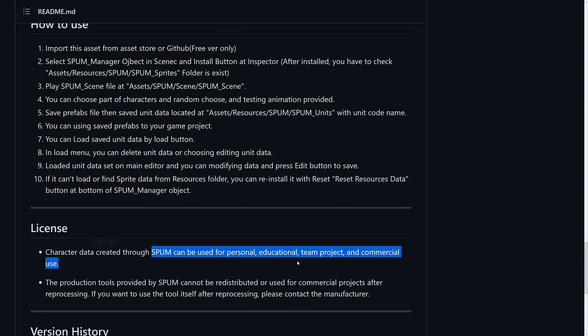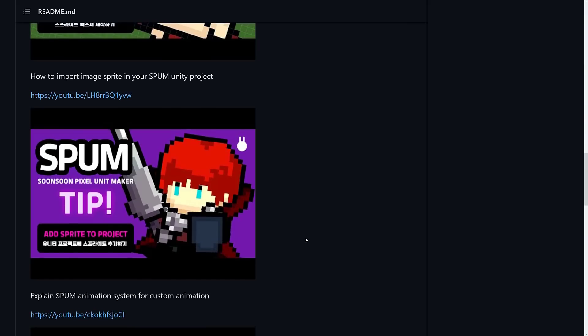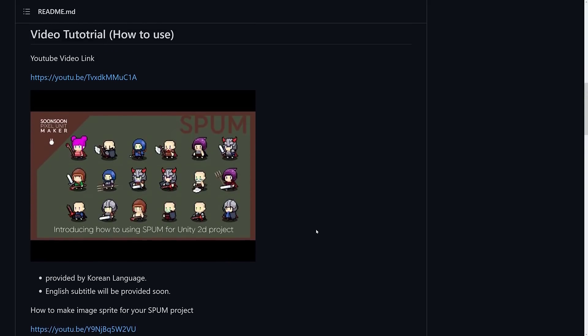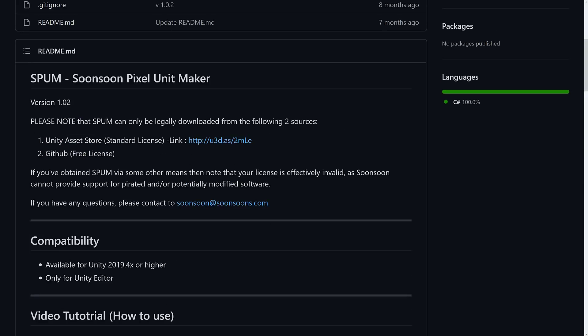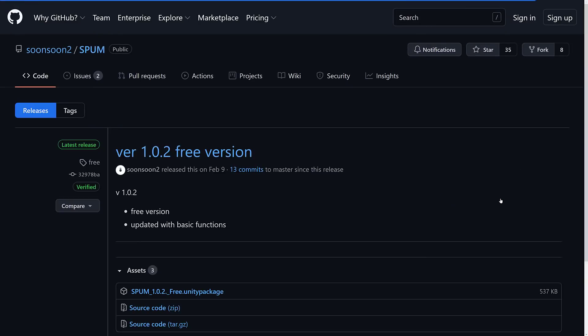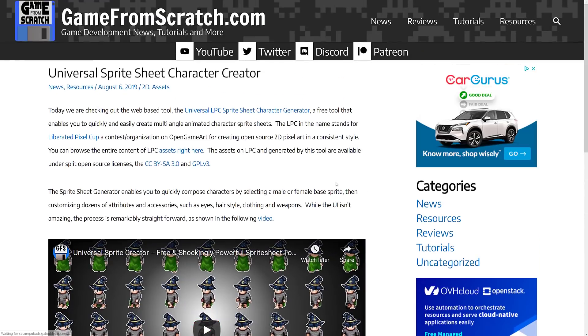And you can only use them. Oh, no, created through. So, okay, I'm not 100% certain what the limitations of the free version of Spum are. You can see here. Yeah, so here's the details I've got. Please note, Spum can only be legally downloaded from these two sources, GitHub under the free license, but I can't find the free license. I have no idea what the limitations of this free version are. Also looks like it hasn't been updated in a little while, but there is a free version if you want to go ahead and check that out. It is ultimately a Unity package, so it works the same way.